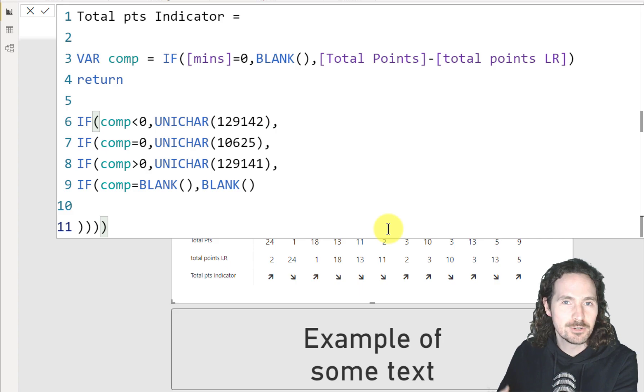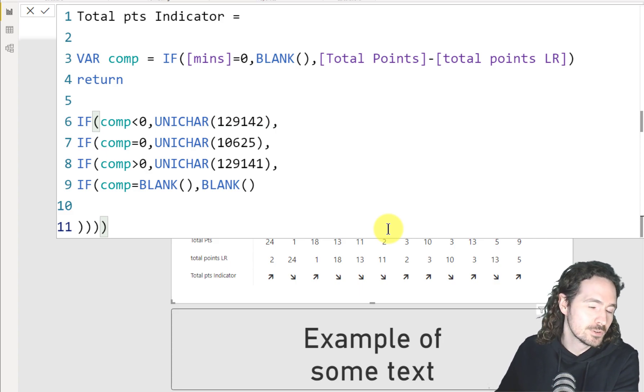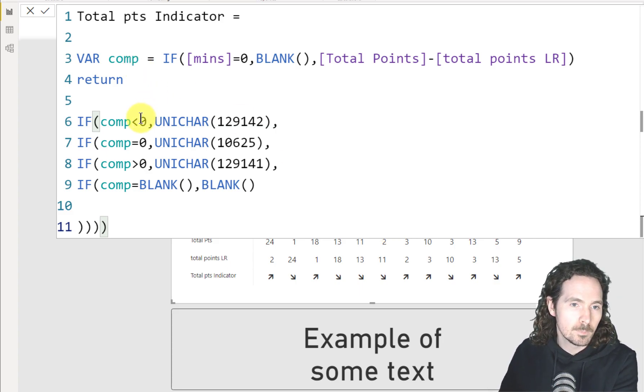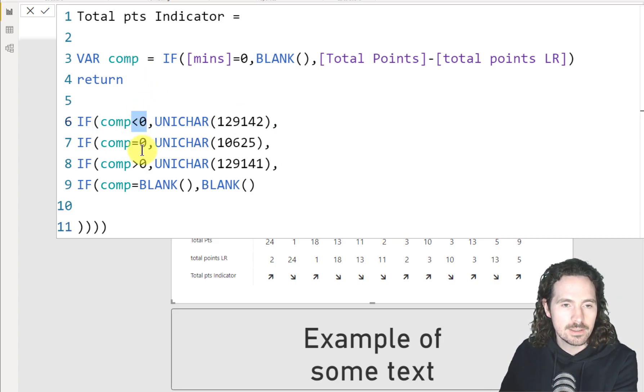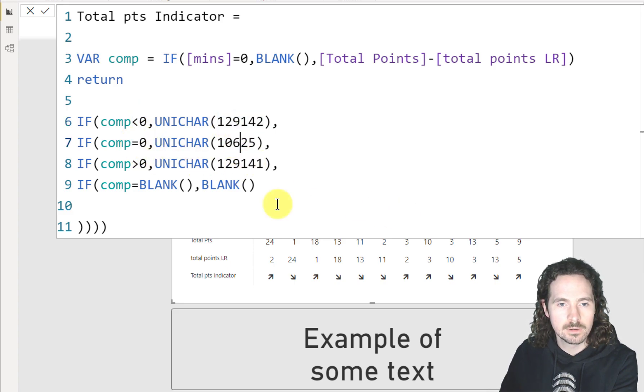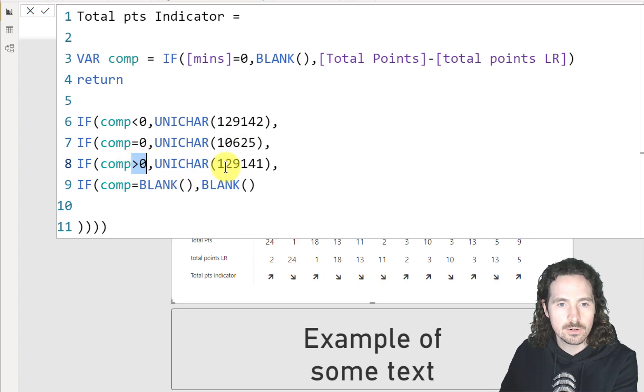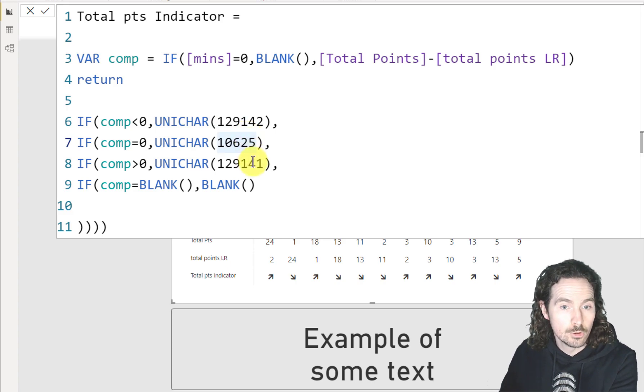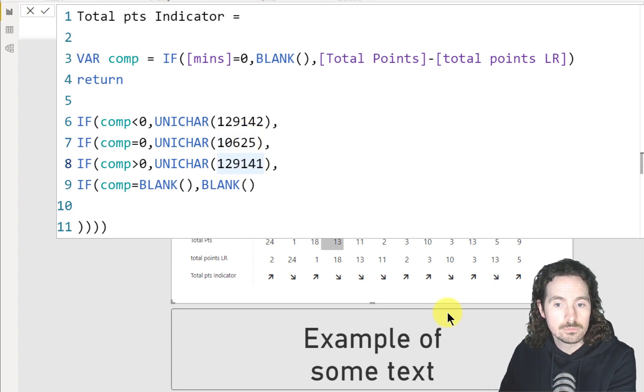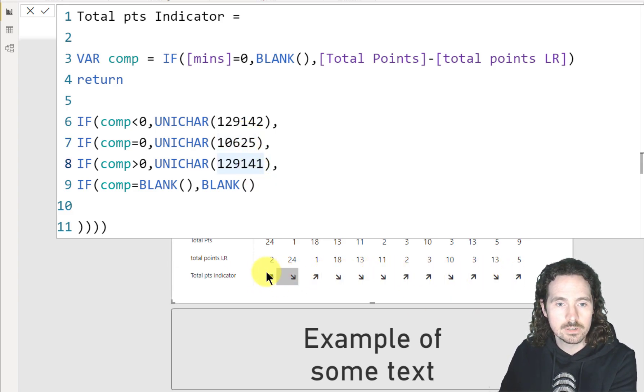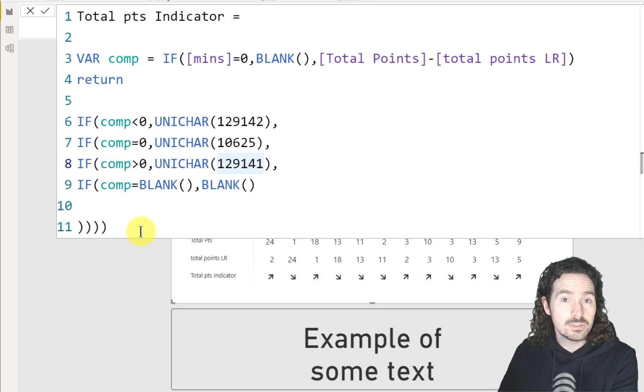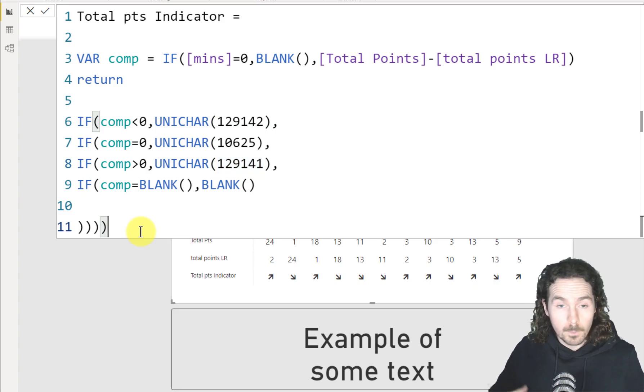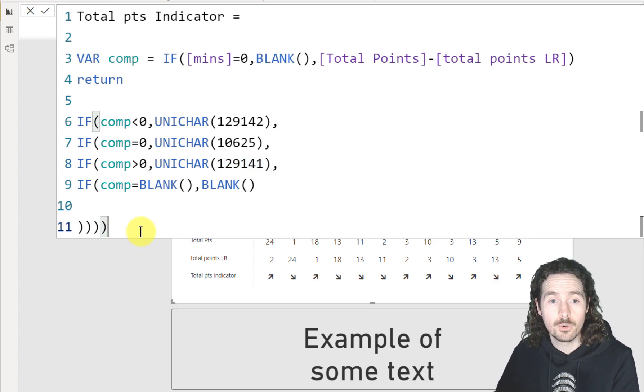But this is me showing you how it works with the Unicode character. So as I mentioned, if it's less than zero, give me this. If it equals zero, give me this. And if it is greater than zero, give me this. And each of these numbers relates to one of these arrows here. So as you can see, it's a really straightforward thing to do. You don't have to show arrows, of course.